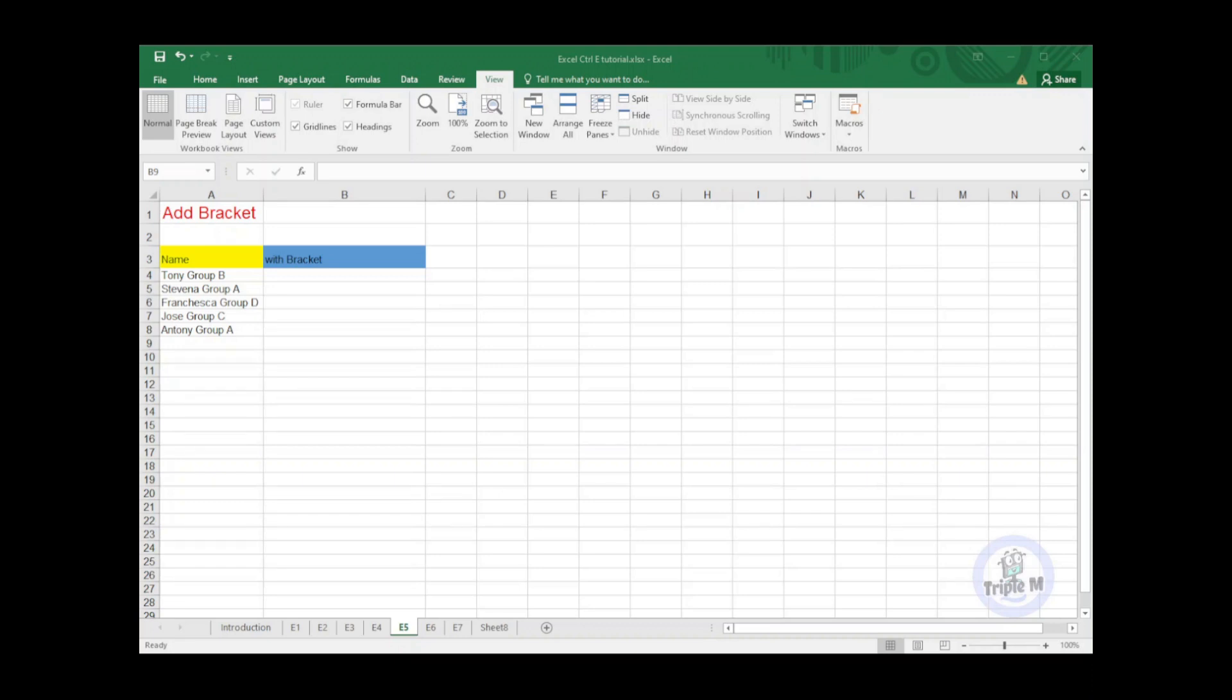In this tip, I will be adding bracket to the data. Since the data is not organized and you wanted to highlight the group, we will enclose the group using brackets.